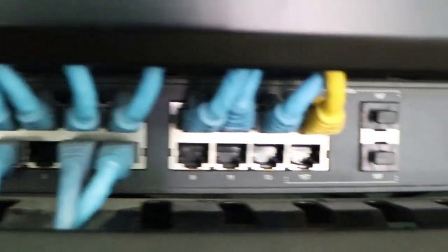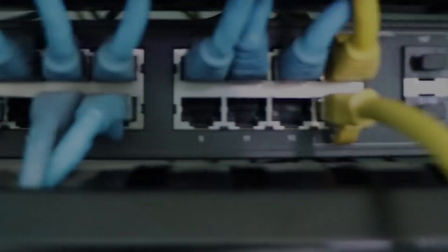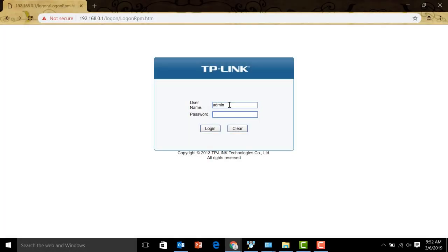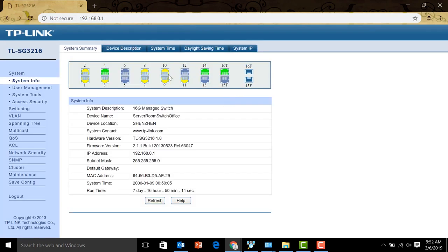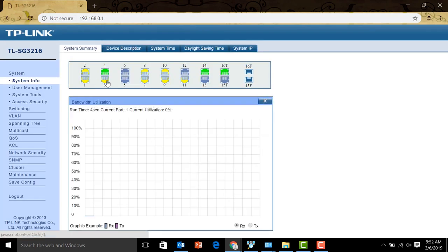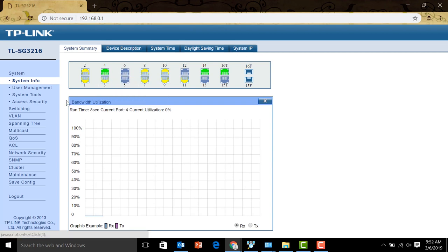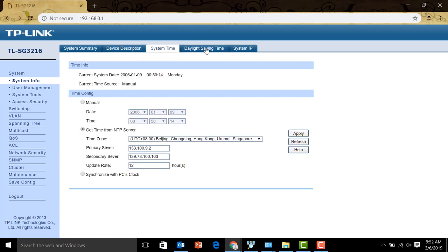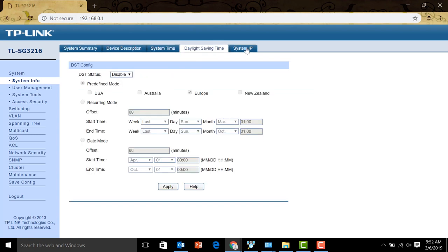Let's go ahead and plug our computer and try to access the web graphical user interface of the switch. Let's log into this TP-Link manageable switch. You can see each port here, and we can click on each port to see the usage. Here on the upper tabs, there are also other configurations we can do.